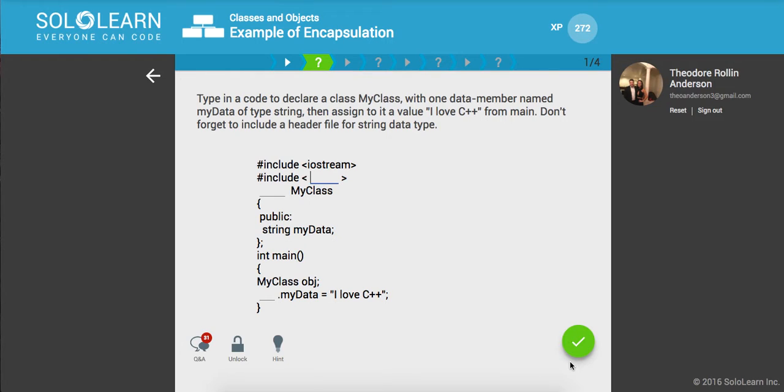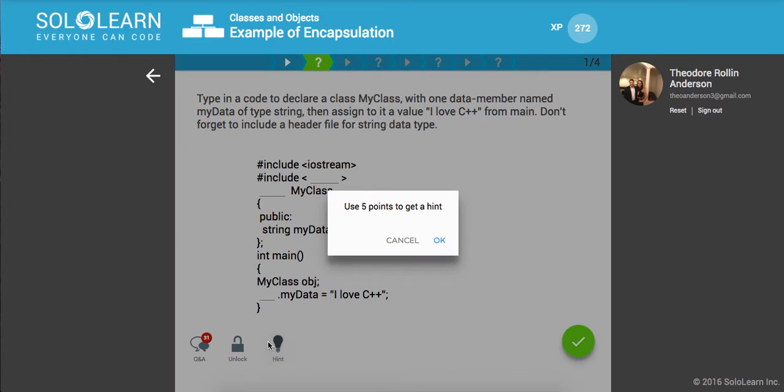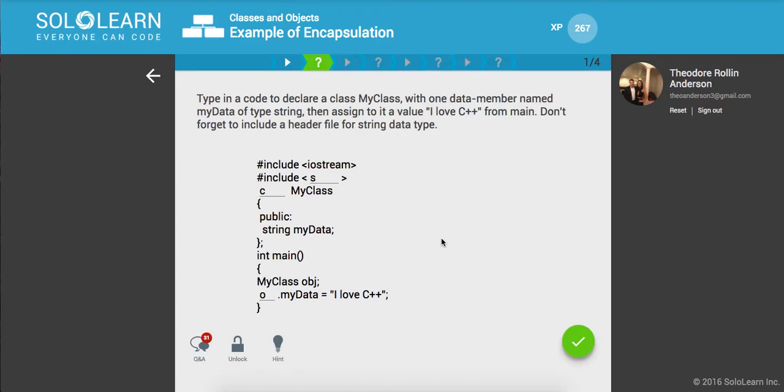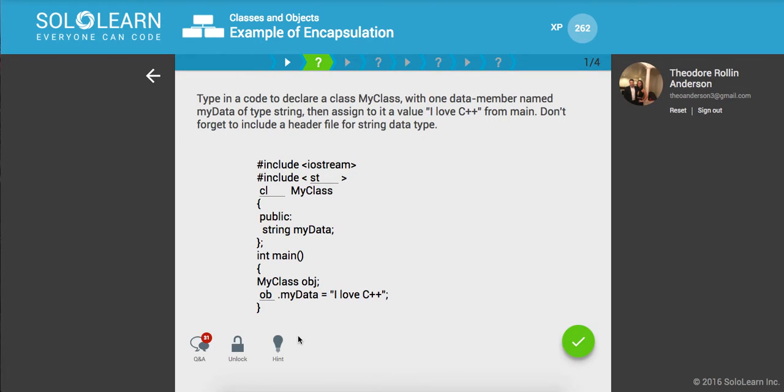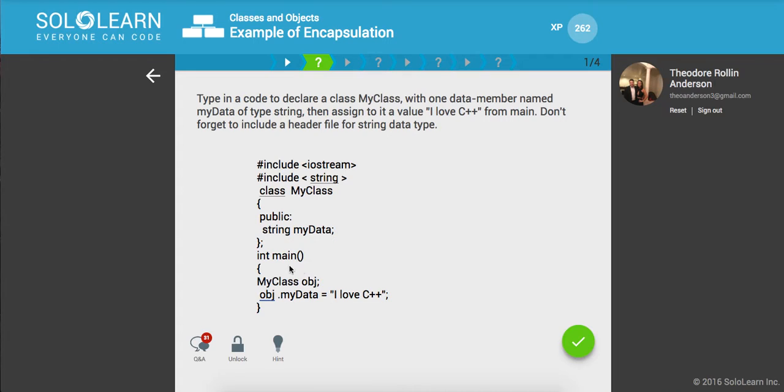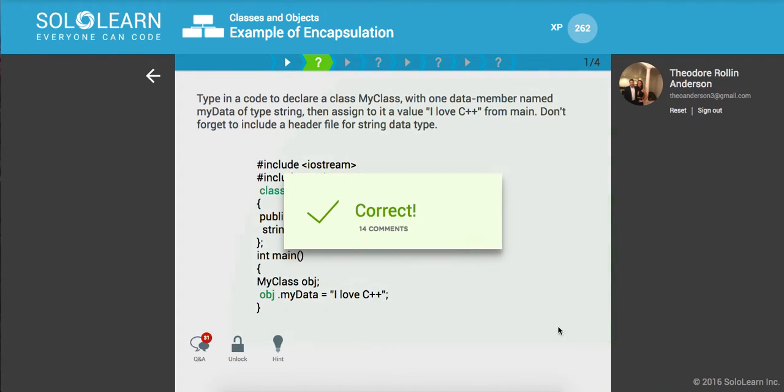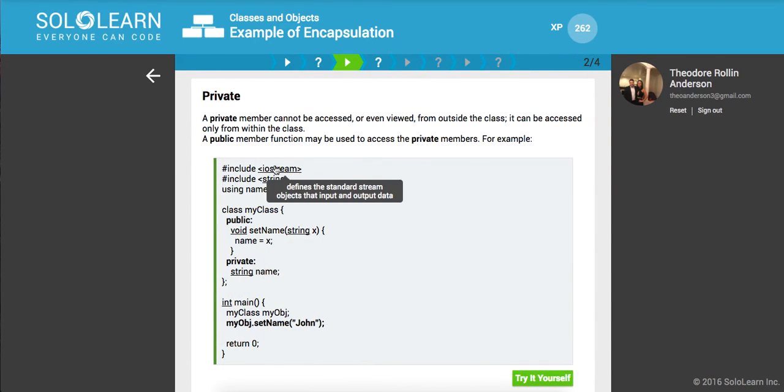So type in a code to declare a class, myclass, with one data member named mydata of type string and then assign it to a value of I love C++ for me. And don't forget to include a header file for string data type. Okay. So let me think what the header file is. I guess we can use the hint. Include. I guess it's string. And it looks like class, myclass, and we'll do object, mydata. We're going to access it. And that should do it. Awesome. So I had just forgotten what that was called for a second.